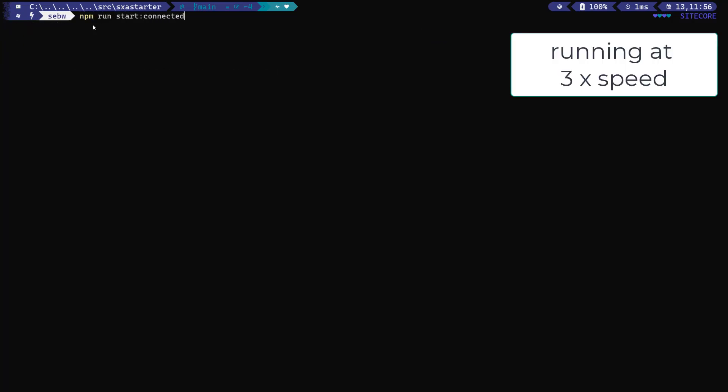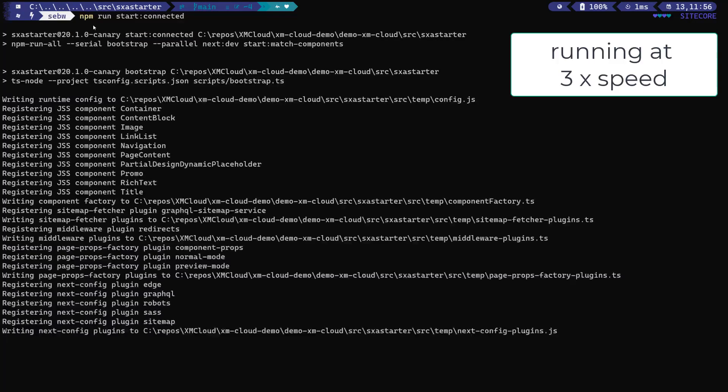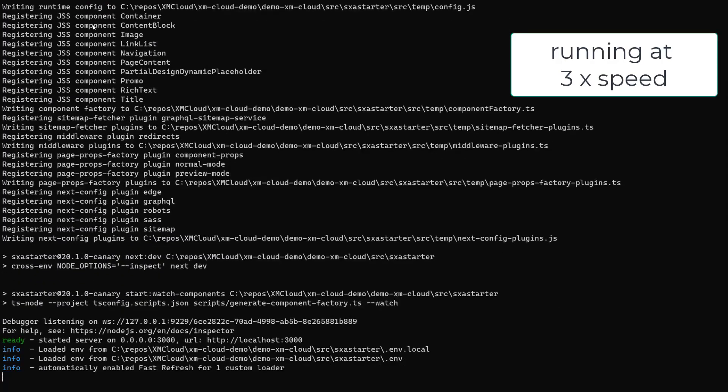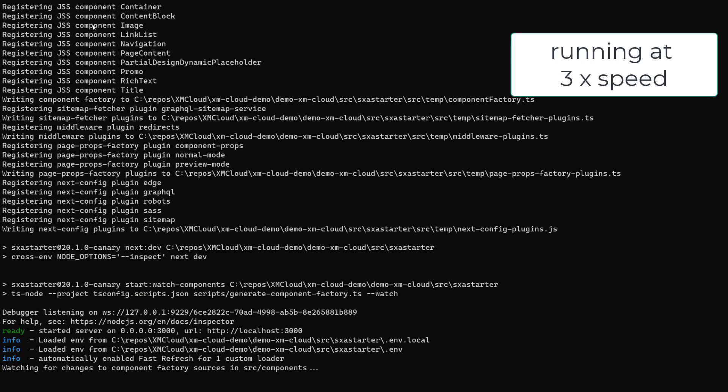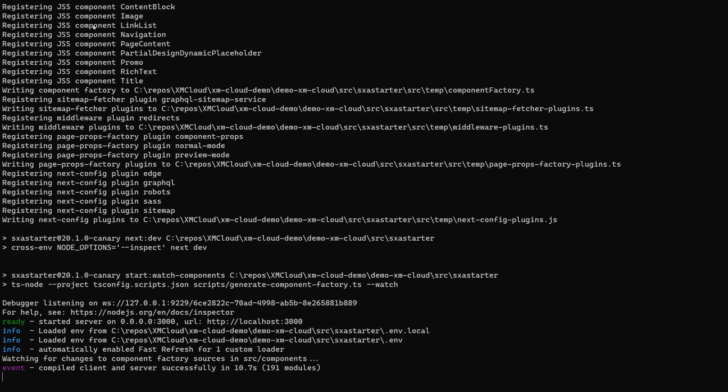By the way, when running the node server for the first time, it takes a bit longer. Next time it will be up in about two or three seconds.